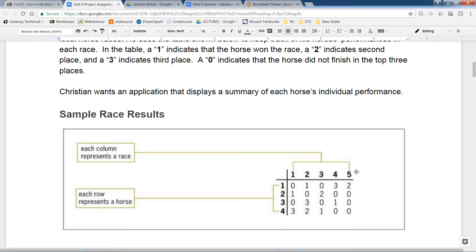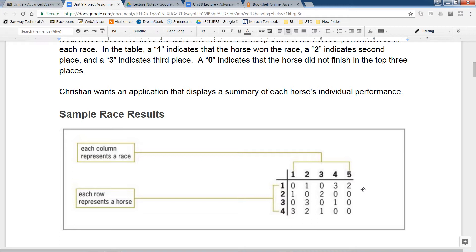You're going to design this program so that if I want to know the placements for horse number two, you should be able to tell me: horse number two wins first place one time, second place one time, third place zero times, and did not place three times. Basically you just count the number of zeros, ones, twos, and threes and then tabulate them.